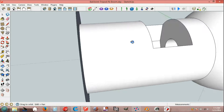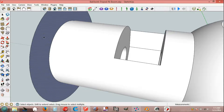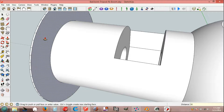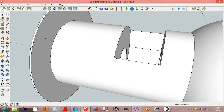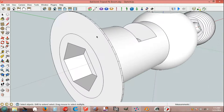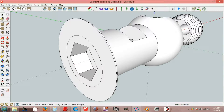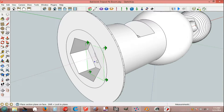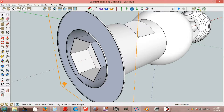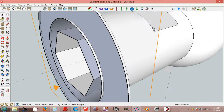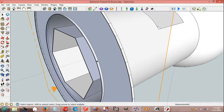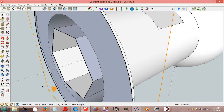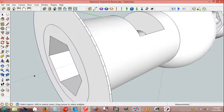Enter, select, push-pull tool, 30 mm. Section playing tool, put here, and select, and delete. Section playing tool.